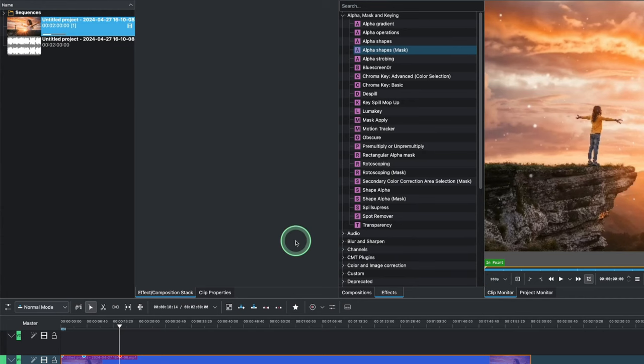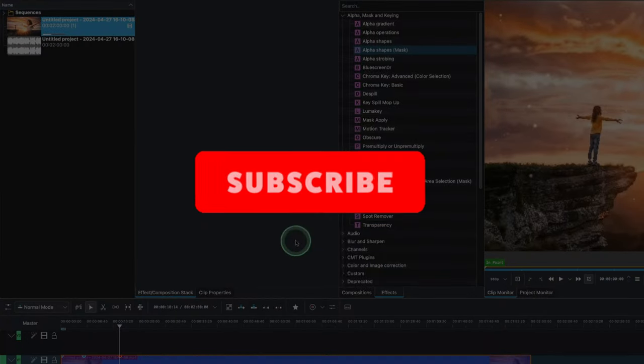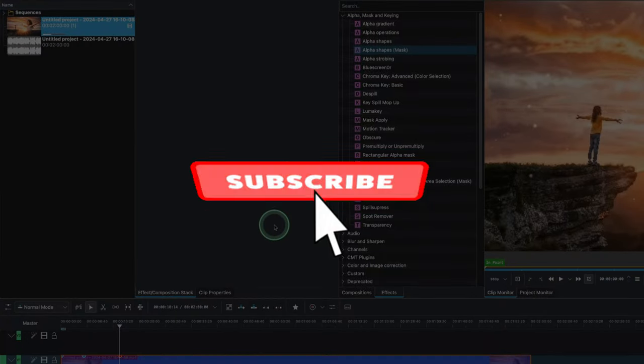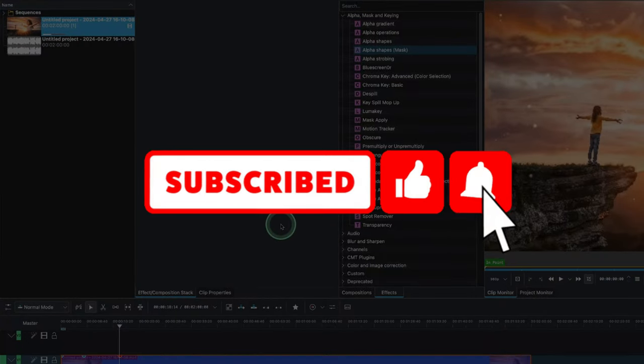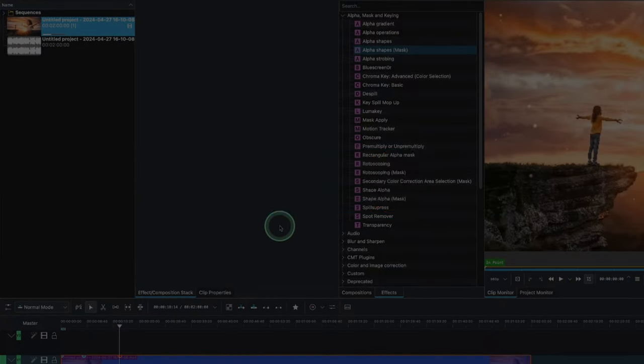Thank you again for watching. Please subscribe and see you again in another video.